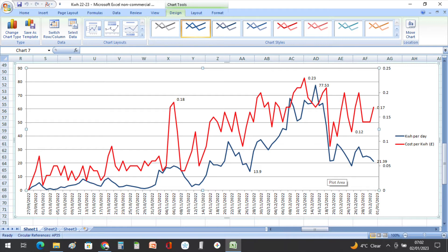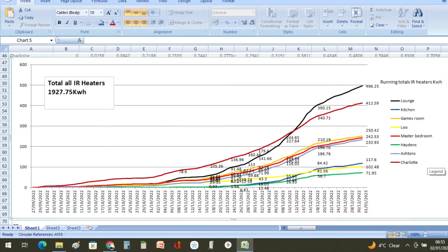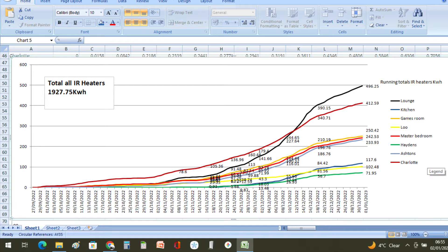And that brings us nicely on to the next graph. This one represents how many kilowatt hours we've used altogether and also per infrared heater in each room.